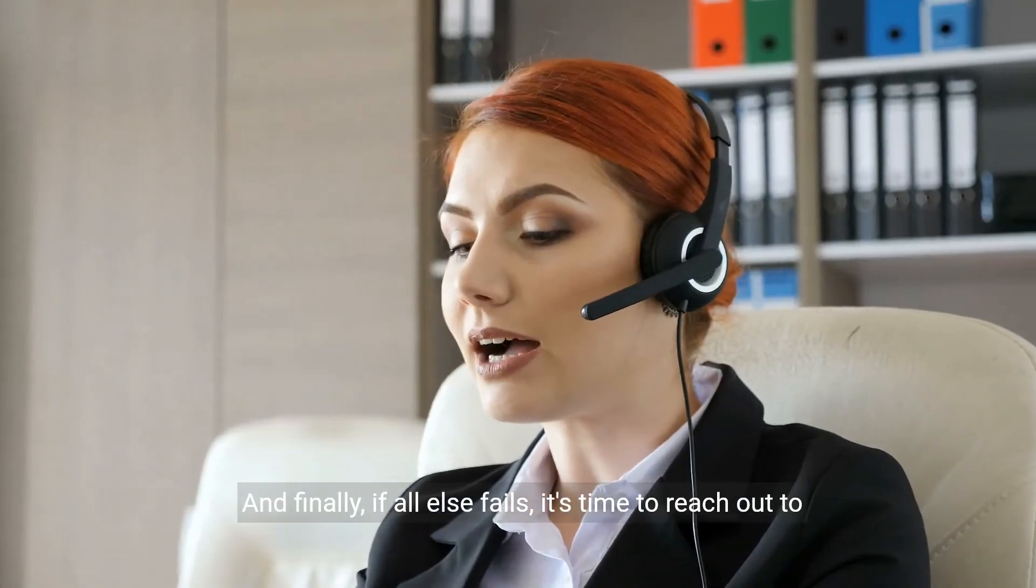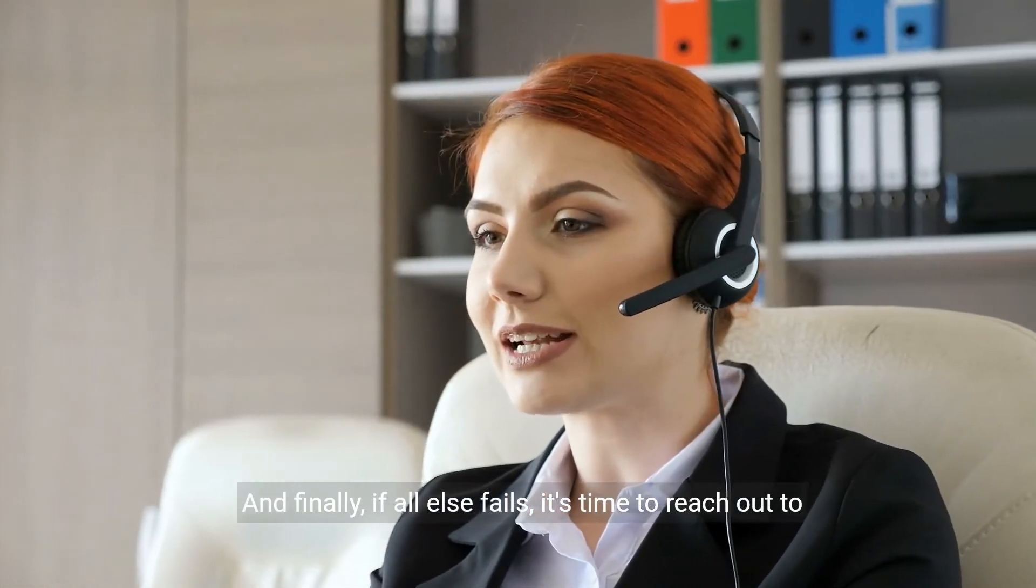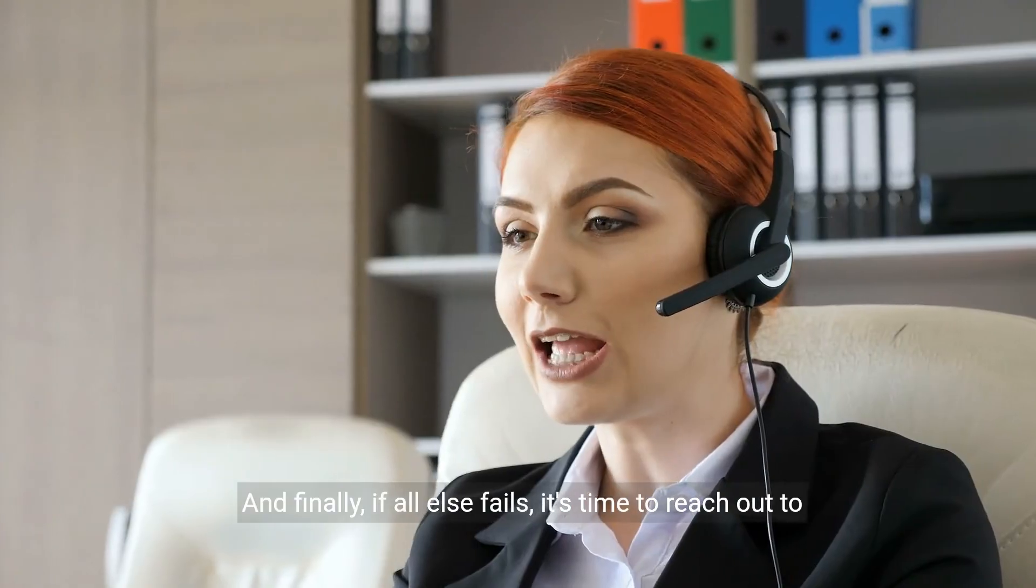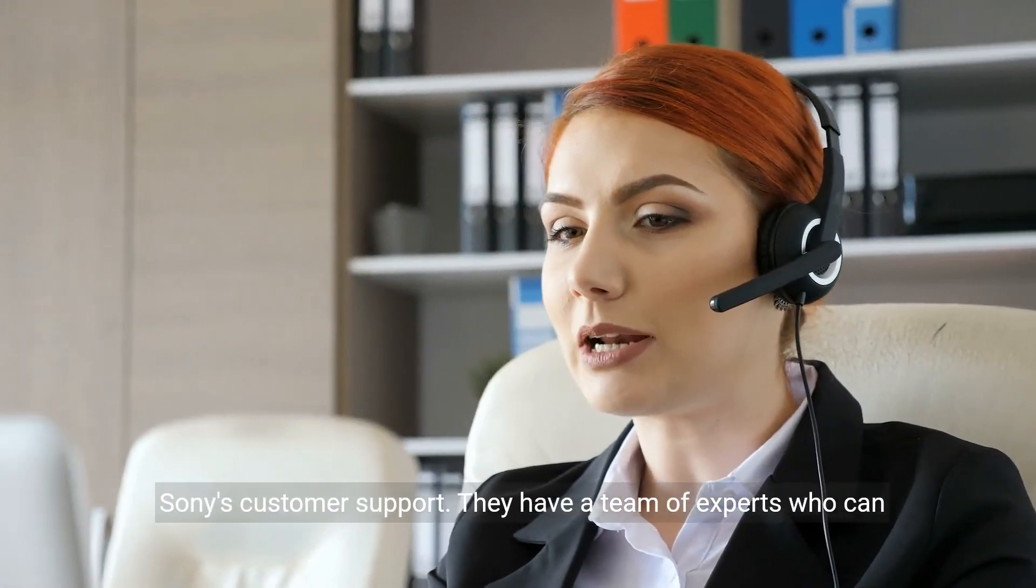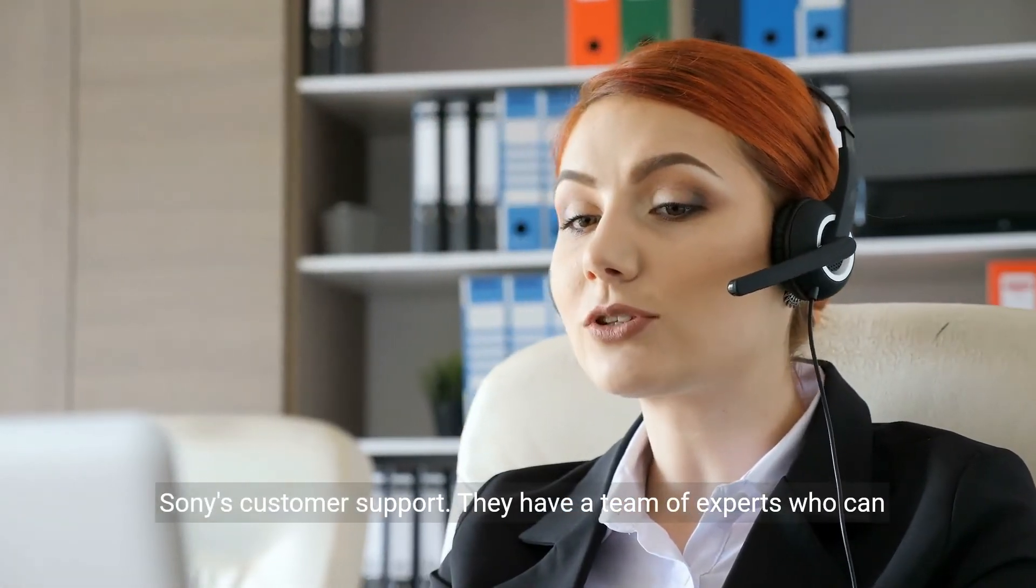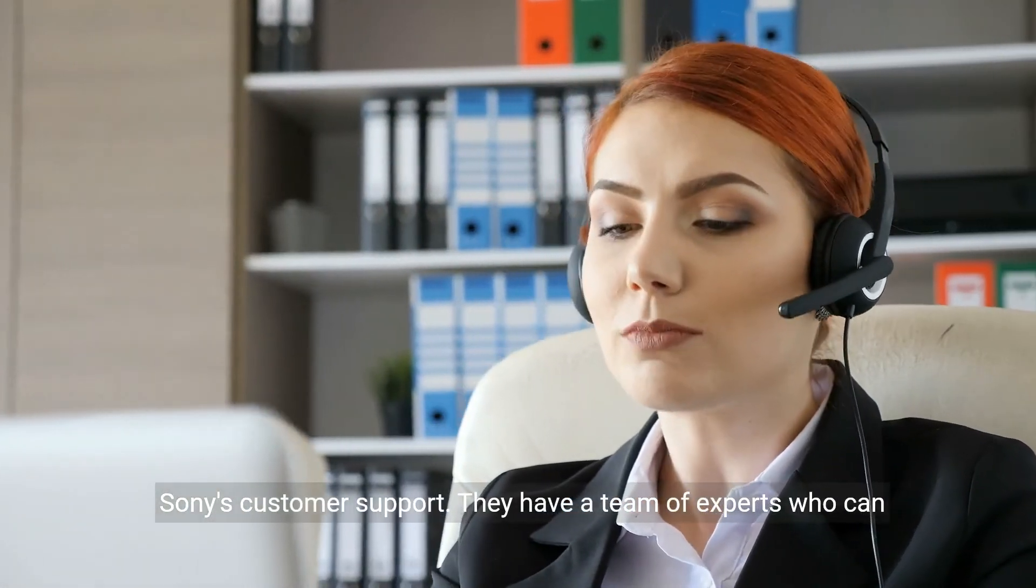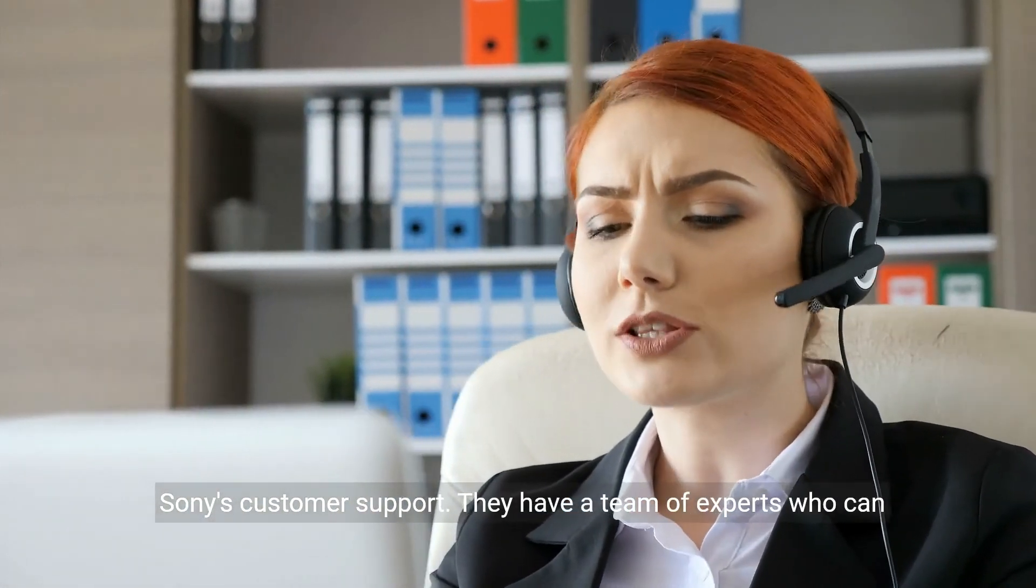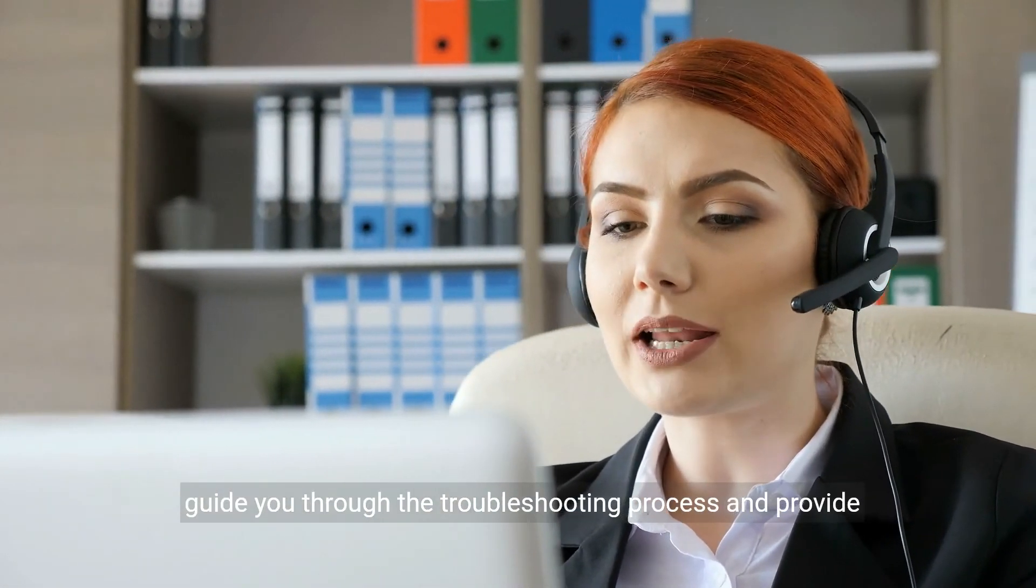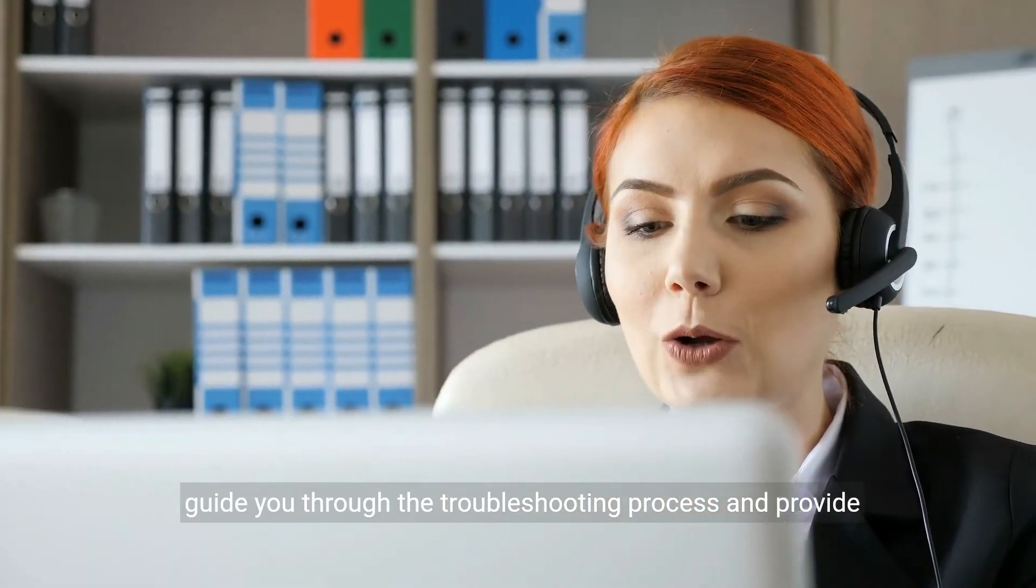And finally, if all else fails, it's time to reach out to Sony's customer support. They have a team of experts who can guide you through the troubleshooting process and provide further assistance.